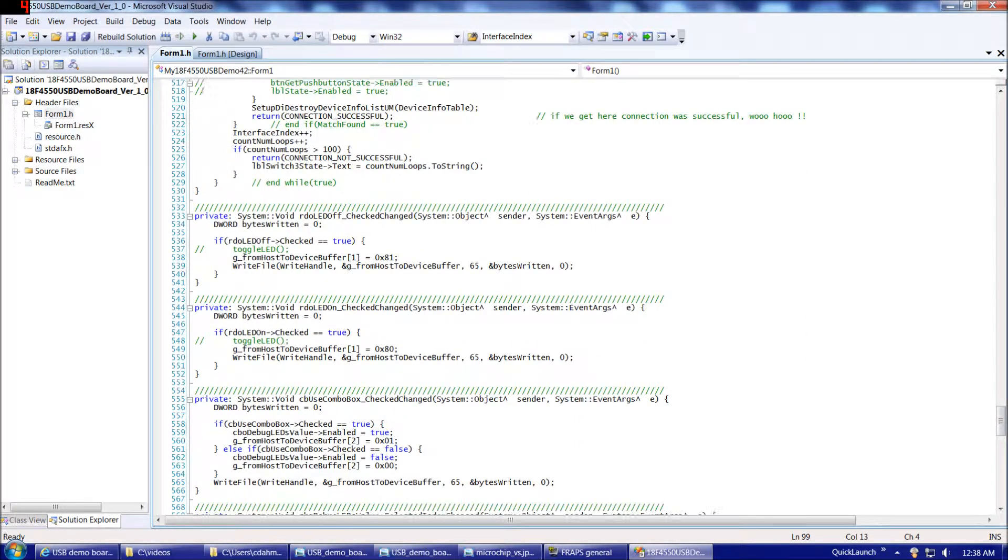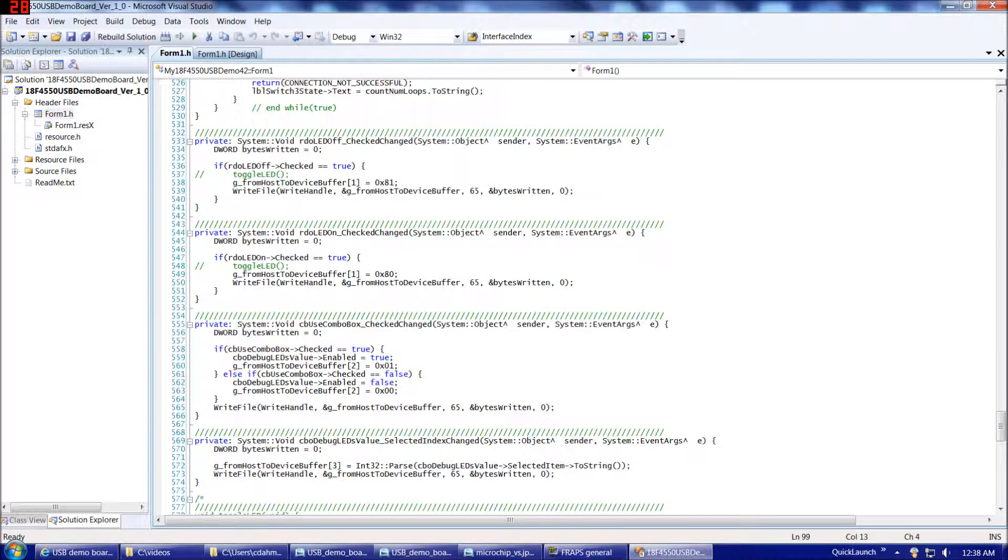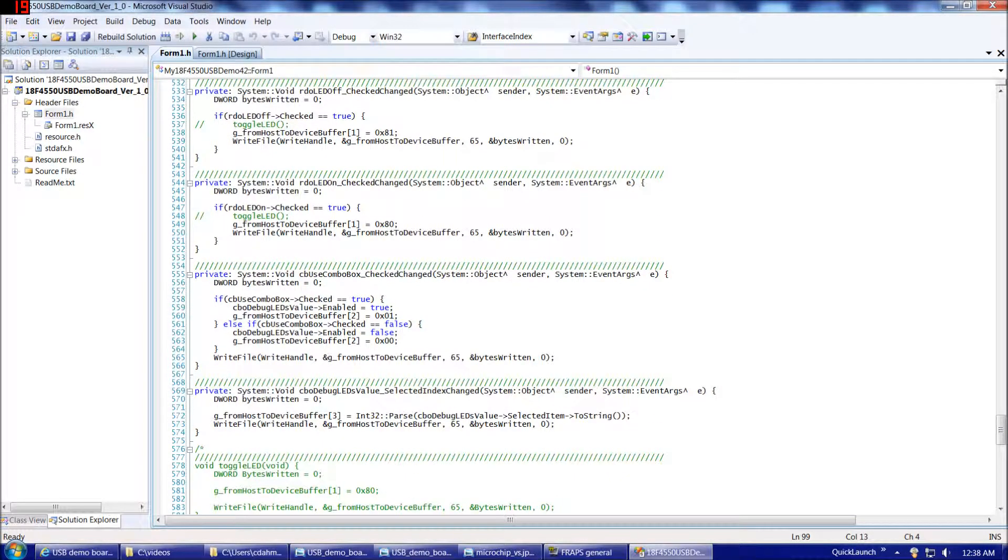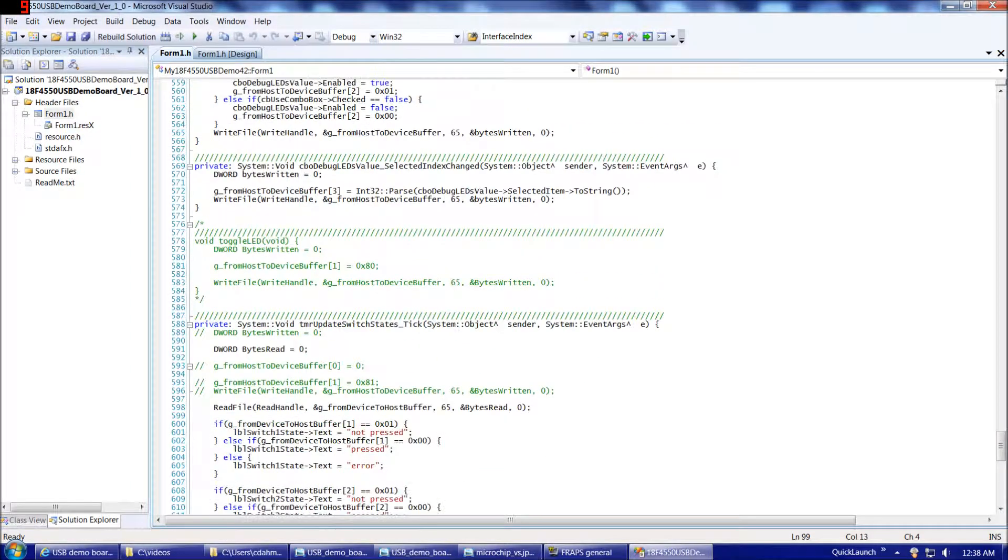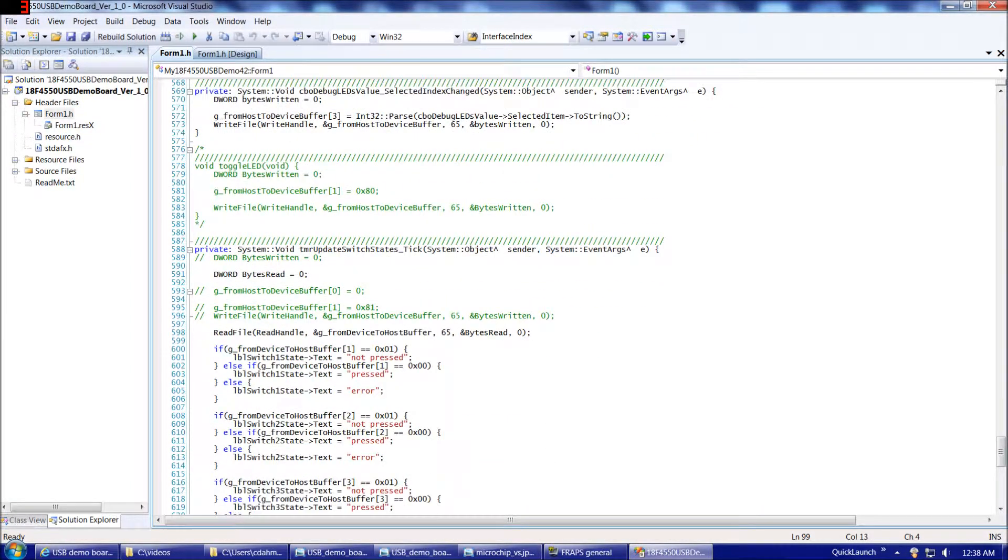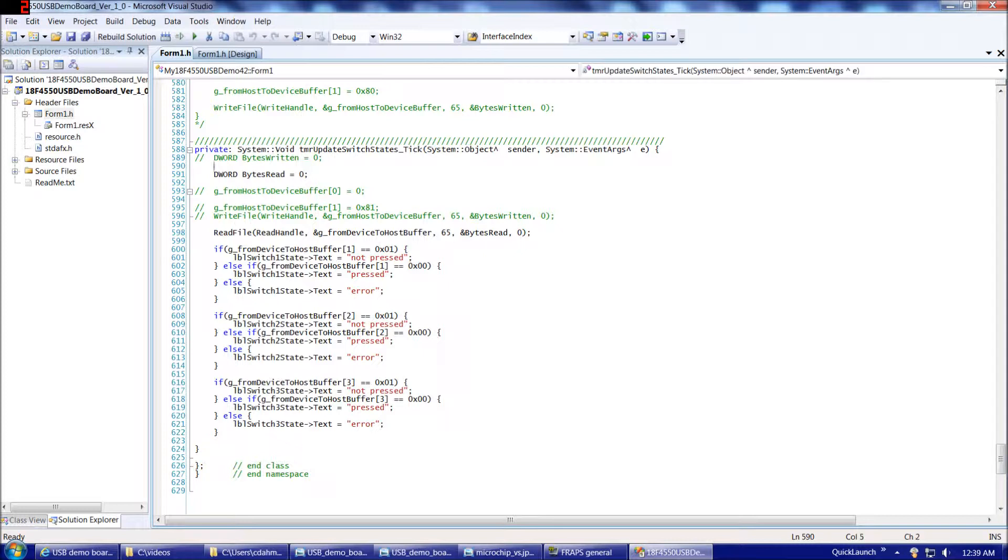Then down at the bottom here, we're going to have the events to handle our radio buttons being chosen, and then that check box and drop-down box, and then also our code to update our switch states. That concludes our tour of the host software.